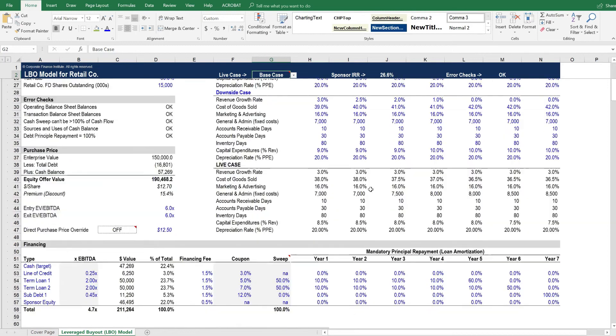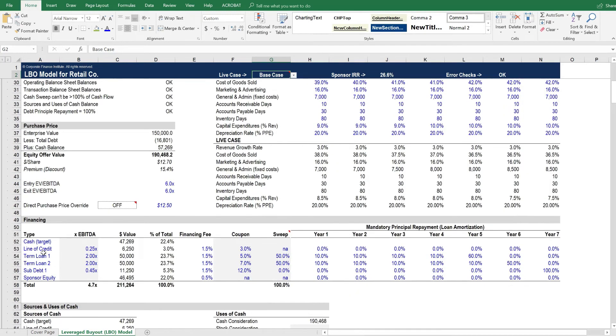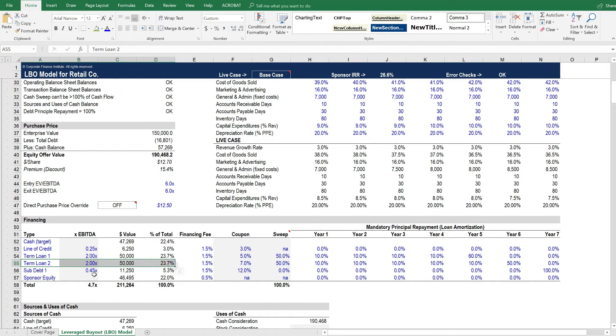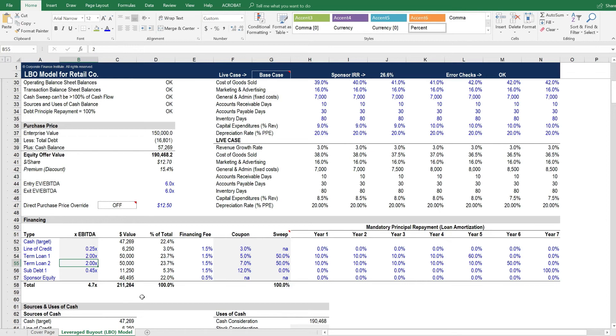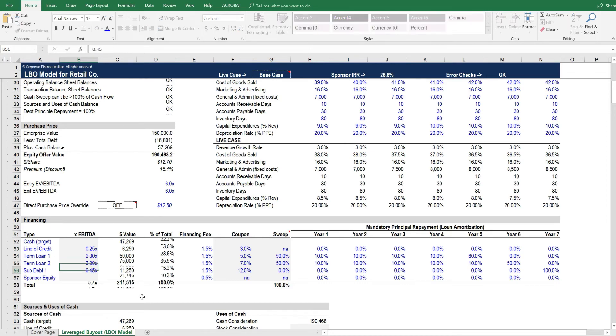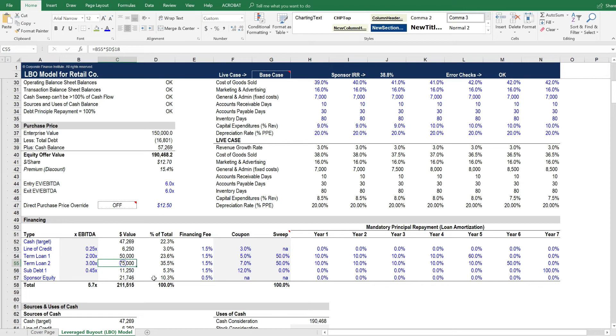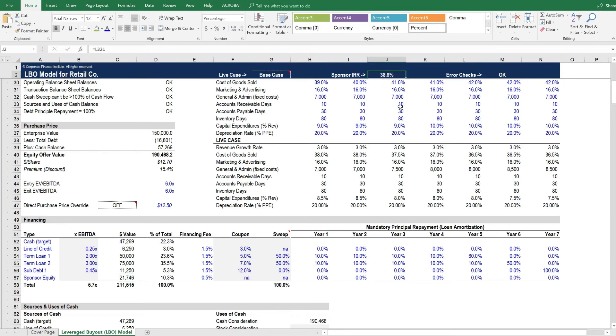And we can also see down below how adding leverage to this deal can increase the IRR. It's already highly levered at 4.7 turns of EBITDA. But let's just suppose for a minute here that we have the ability to take term loan to another full turn of EBITDA to three times. If we do that, you can see that the amount of debt increases, and the sponsor equity decreases, which in combination causes the sponsor's IRR to increase dramatically.